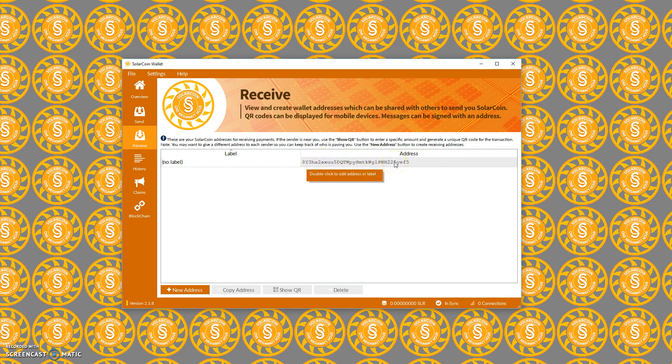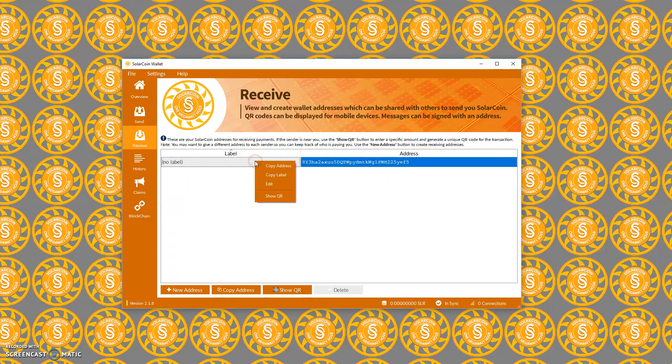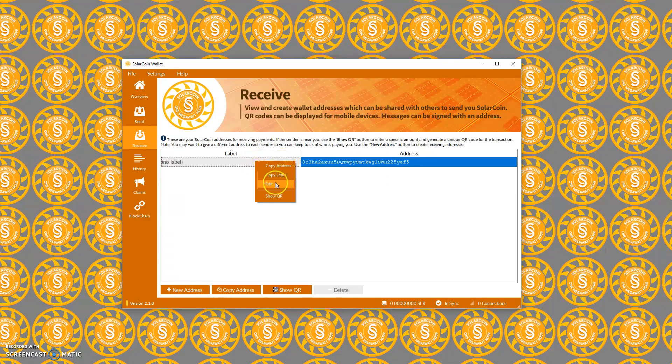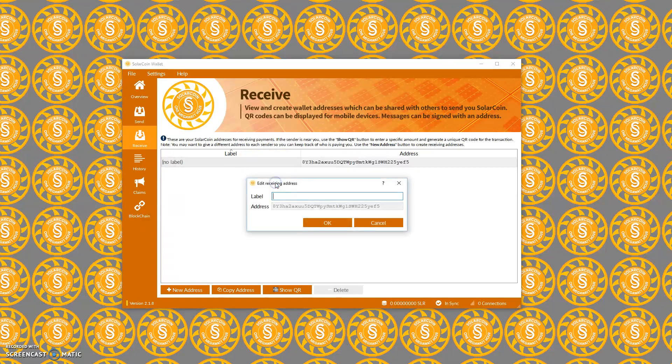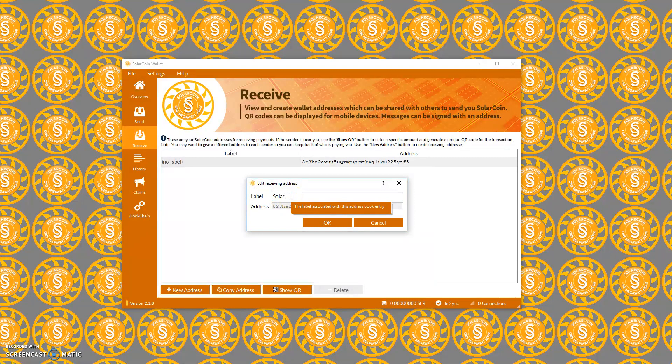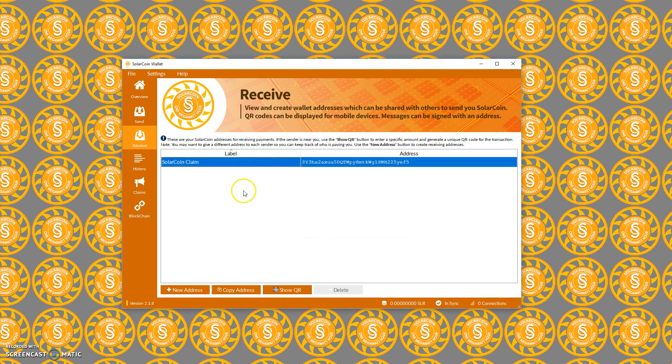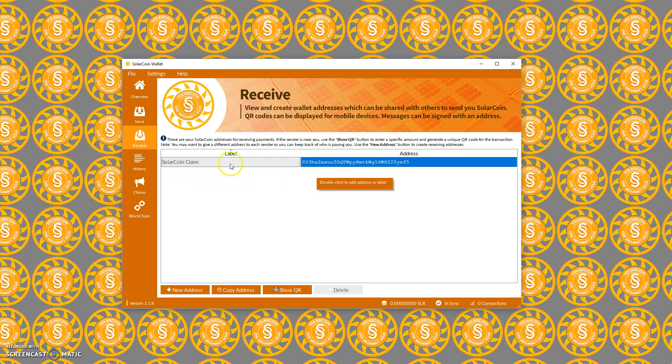The label is something that you can set yourself, so we can edit this and give it a new label. What that means is every time we receive SolarCoins against this address, we'll see it in our transaction history as coming in as a SolarCoin claim. That's all you need to do to get your address for the SolarCoin claim.